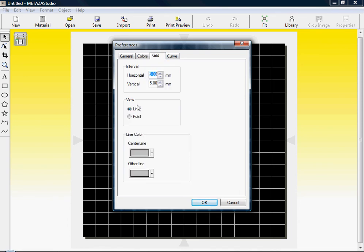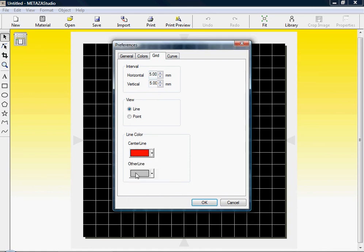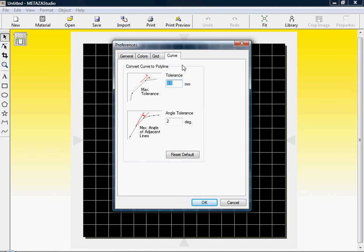Under the Grid tab, we want to ensure that the horizontal and vertical interval are five millimeters. The view is set to Line. The line color is set to red for the center line and white for other lines. Under the Curve options, we want to leave these settings as default.